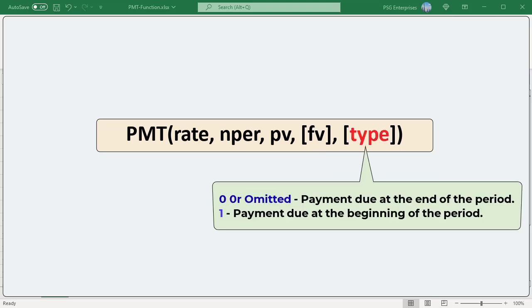Type: Optional. Indicates when payments are due. Zero or omitted, payment due at the end of the period. If the value is 1, payment due at the beginning of the period.